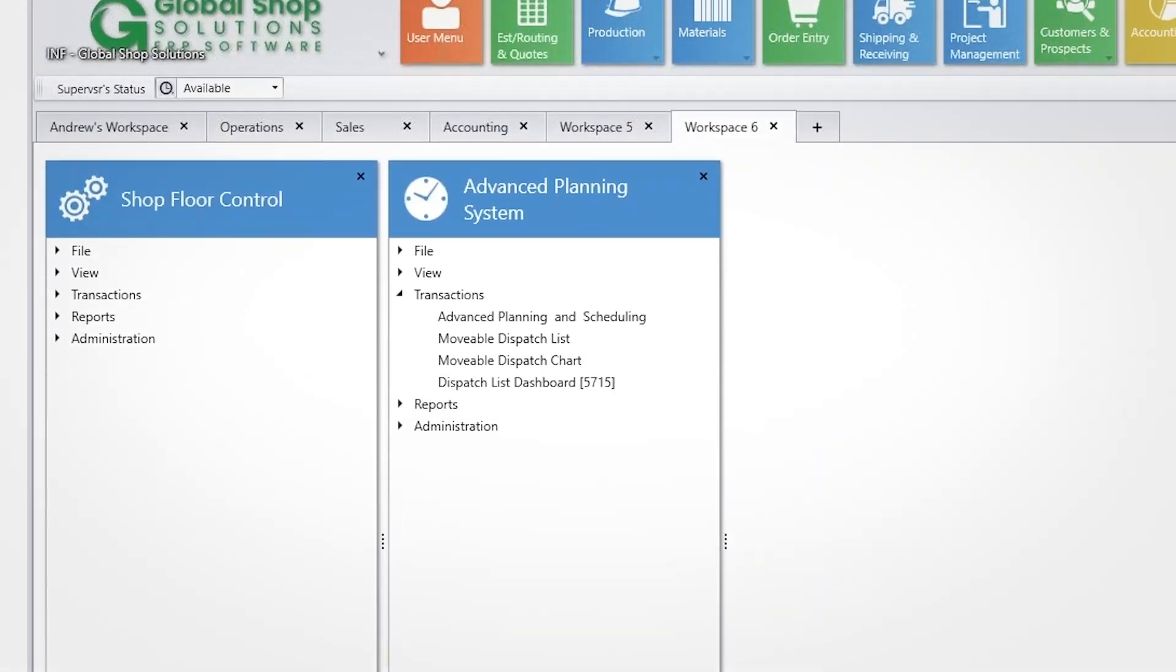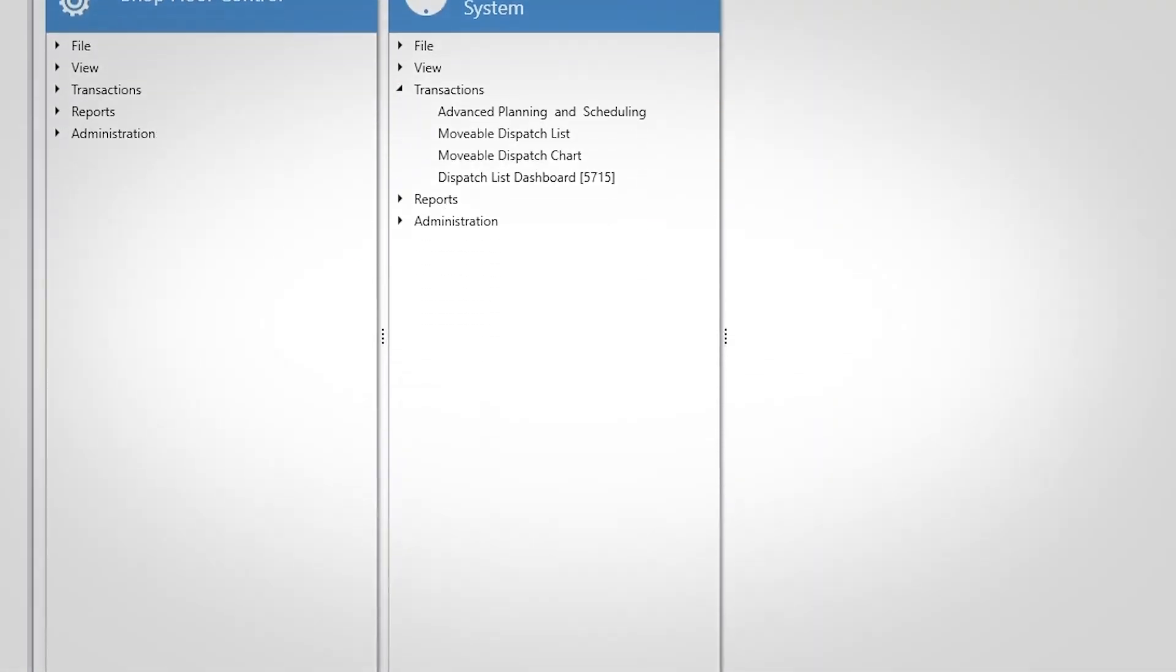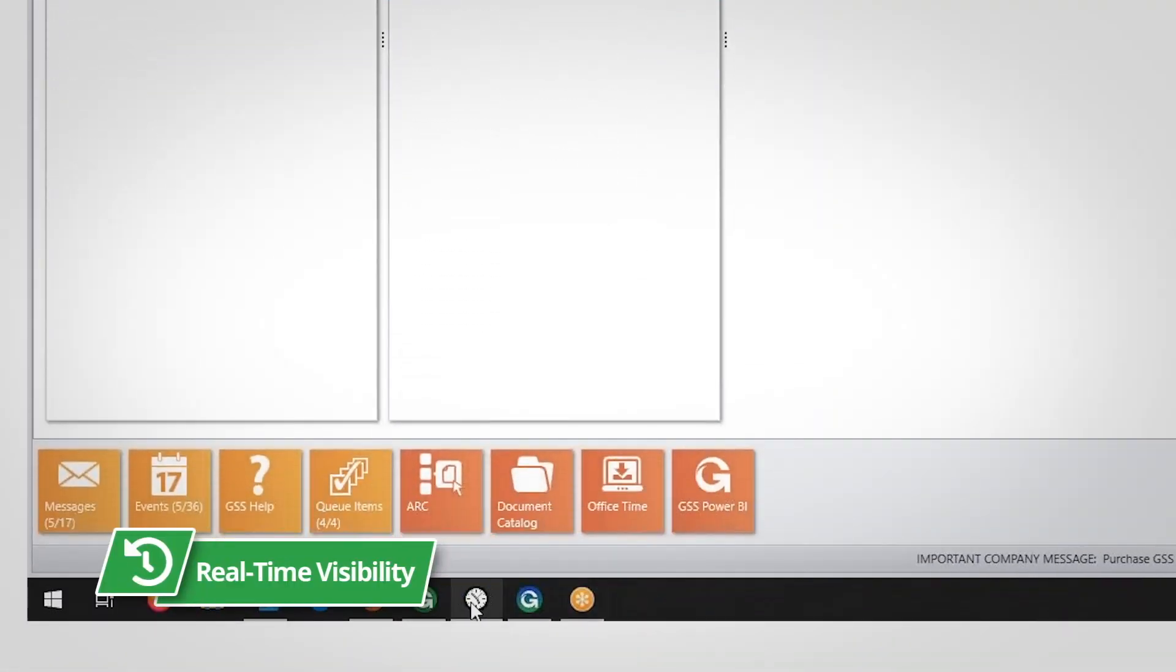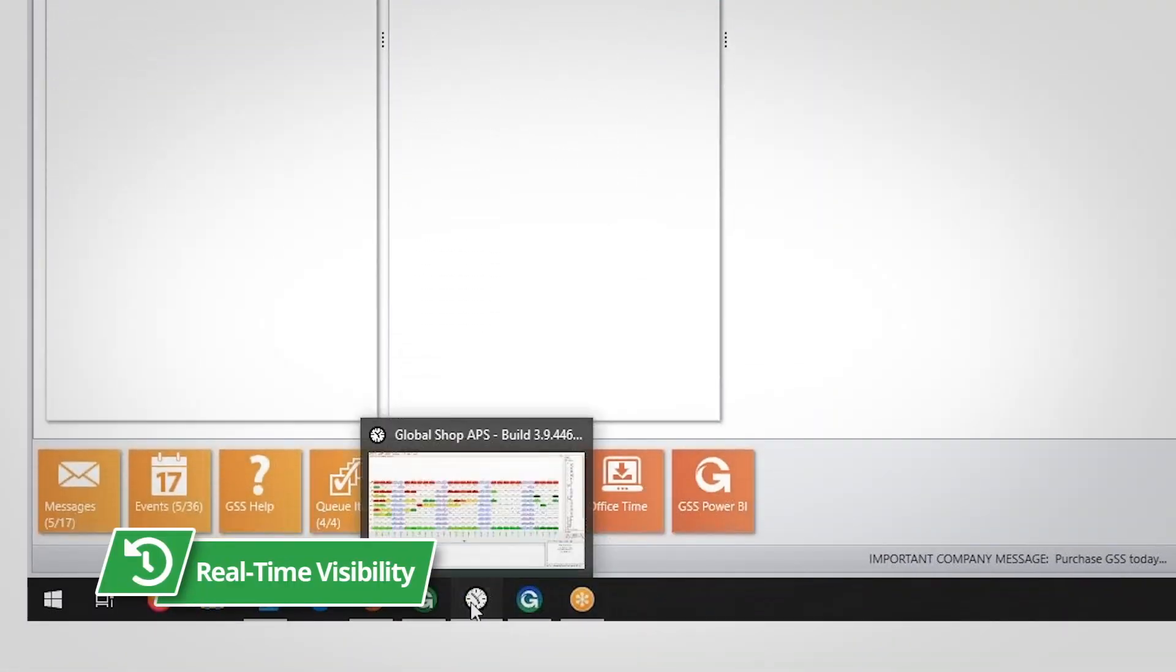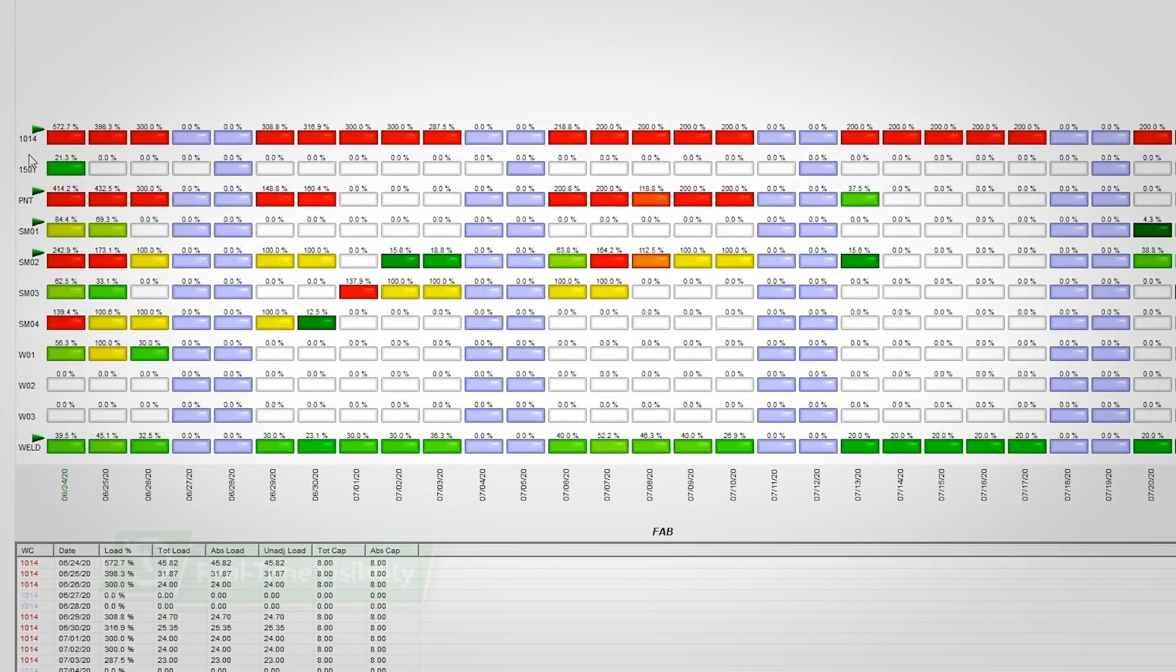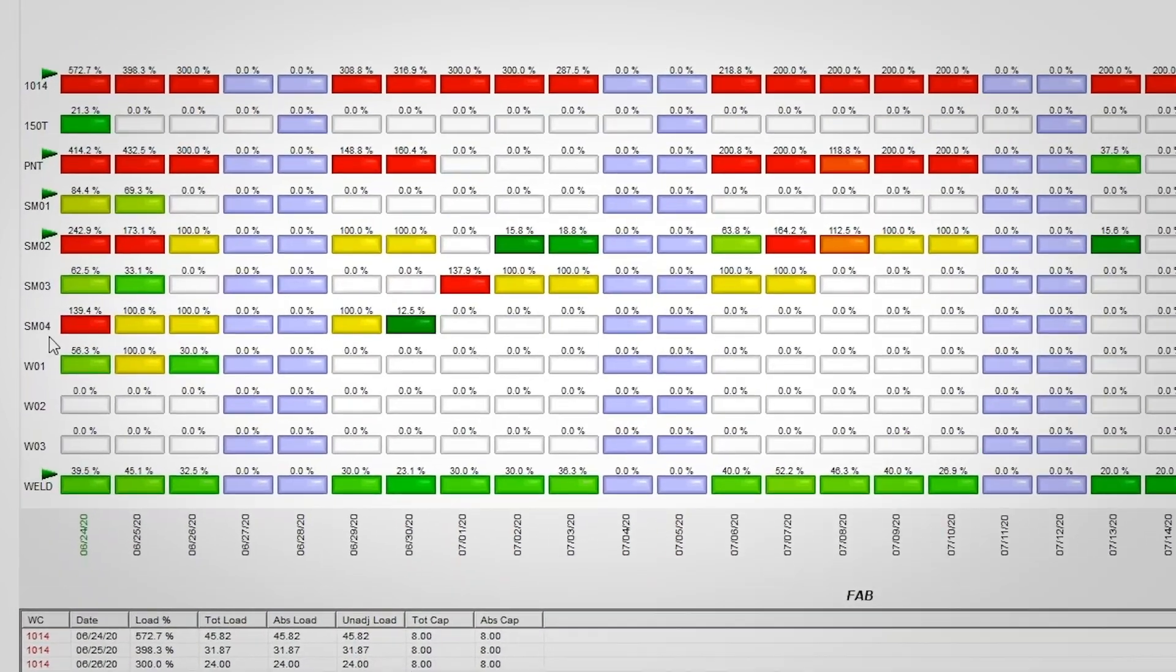Global Shop Solutions Advanced Planning and Scheduling gives you real-time visibility to your shop floor load versus capacity for your departments and work resources.